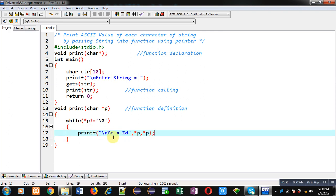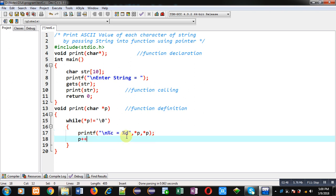Then I am incrementing p by one. So p plus plus means p will be pointing to the next address which is available in str character array, so that all the characters along with their ASCII values will be displayed on console.